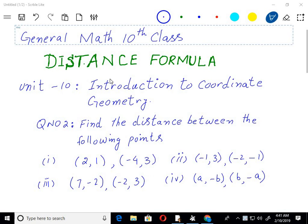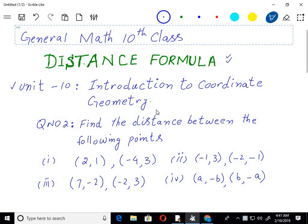Welcome to the Imran Academy. I am discussing with you General Mathematics of 10th Class, Punjab Textbook Board of Lahore. And today I am going to discuss with you Unit 6, Introduction to Coordinate Geometry. And here we have the distance formula — application of the distance formula.